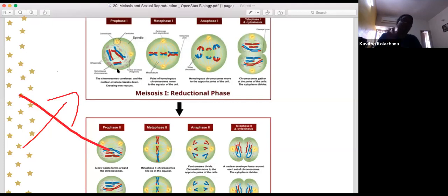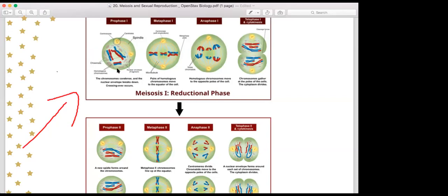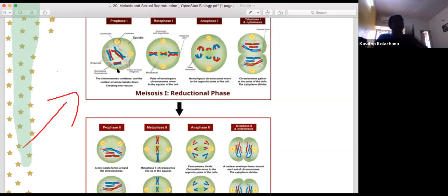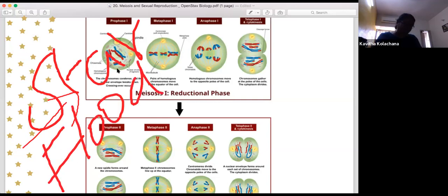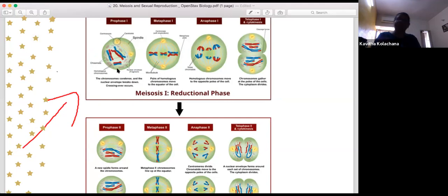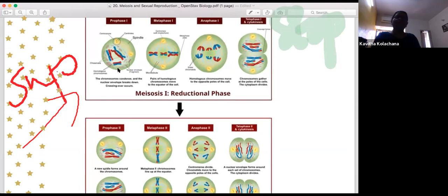In diplotene, chiasmata form — crossing over occurs at these specific points. In oocytes of vertebrates, this stage can remain for months. In diakinesis, which is the terminalization of the first phase, the nuclear membrane, nucleolus, and centrioles migrate. The nuclear membrane disappears and centrioles move to opposite poles to initiate spindle formation.